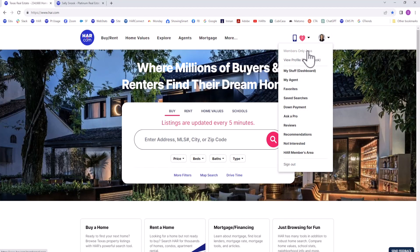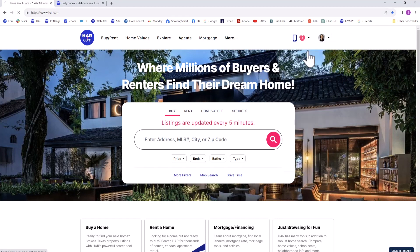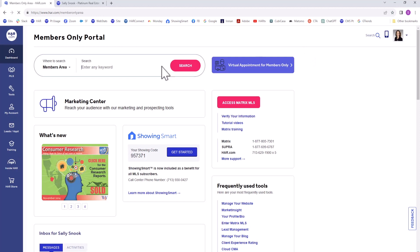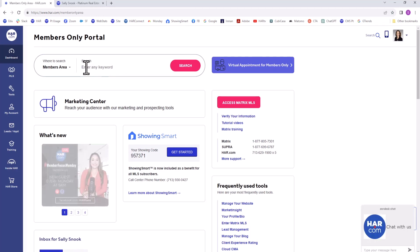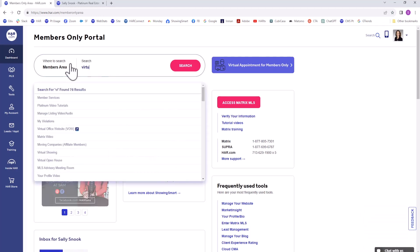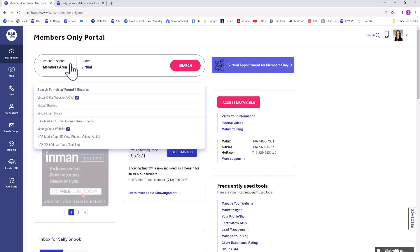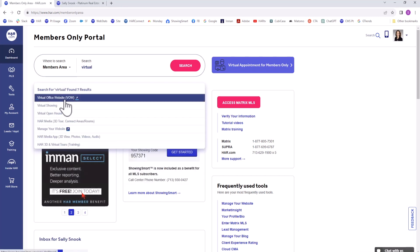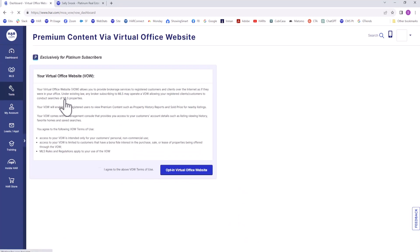Agents can add the VOW to their Platinum Agent website or an external website by logging into the Members Only area from HAR.com, searching for Virtual Office Website in the search, and choosing Virtual Office Website.